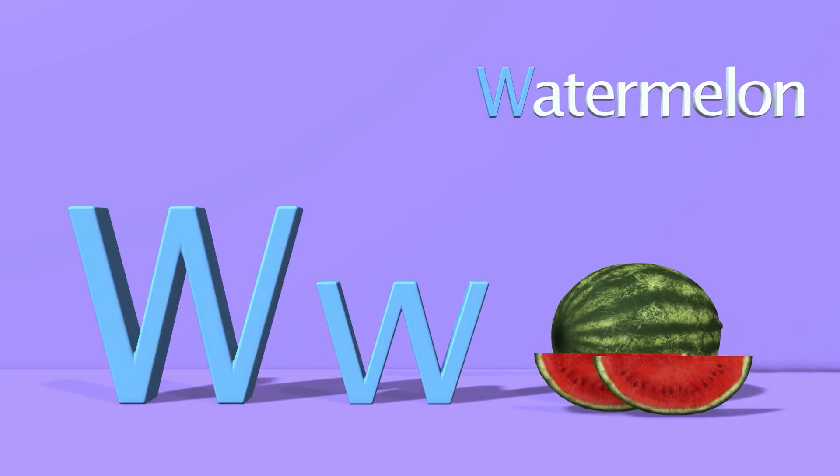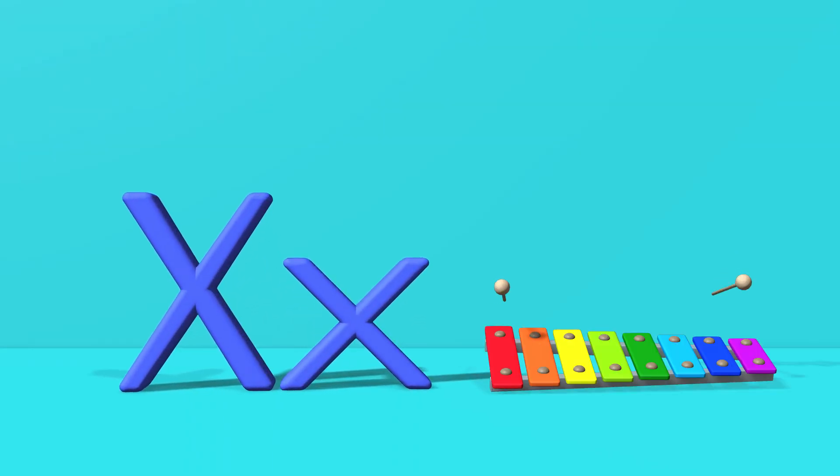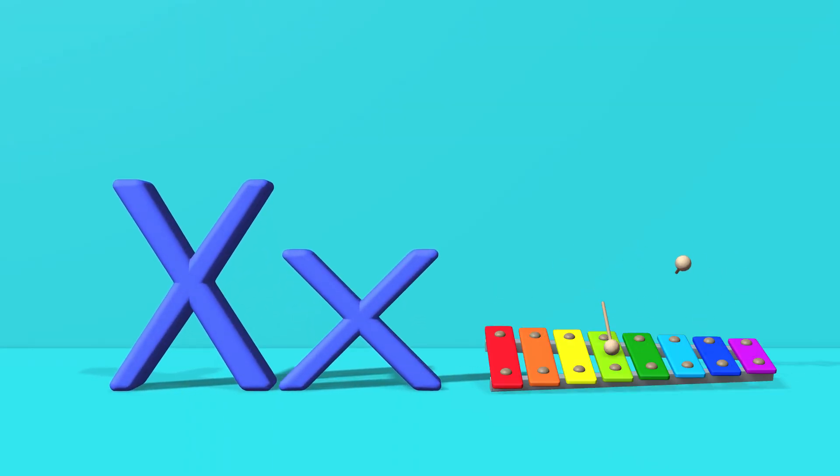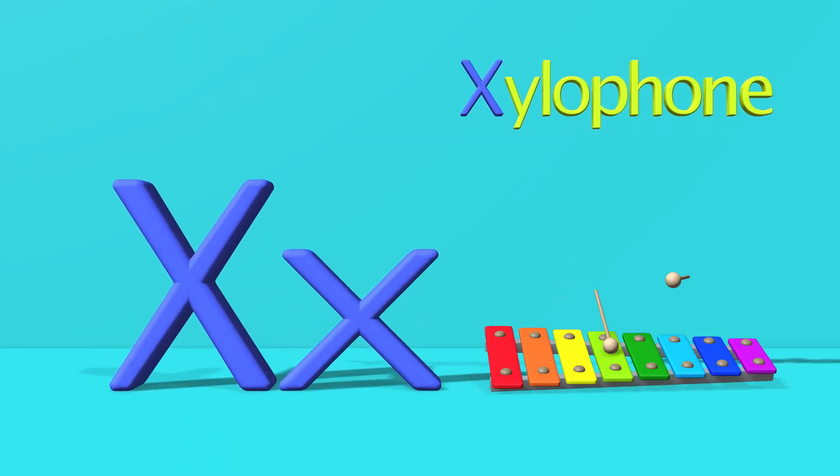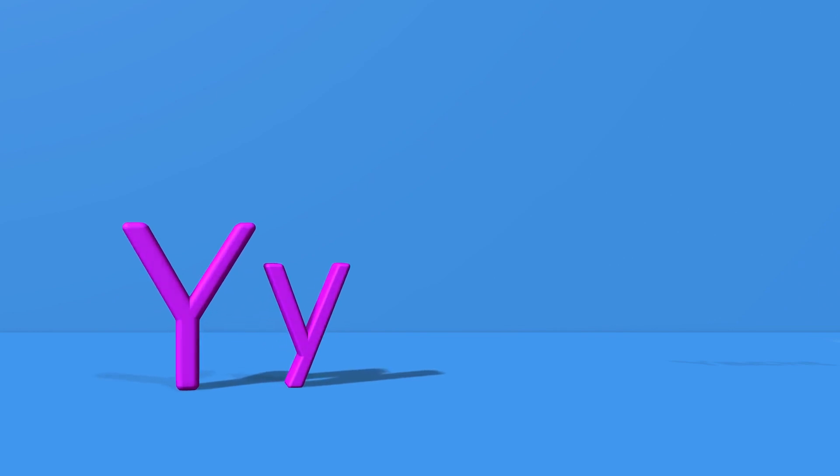W for watermelon. W, w, watermelon. X for xylophone. X, x, xylophone.